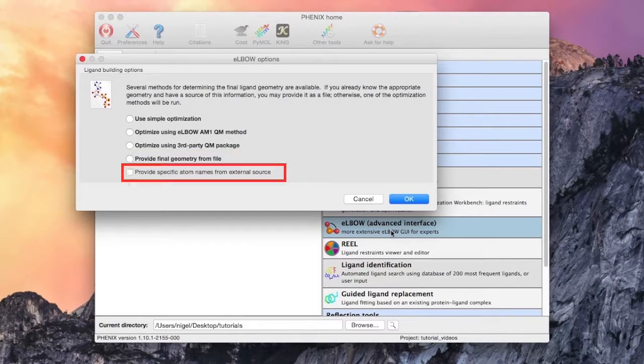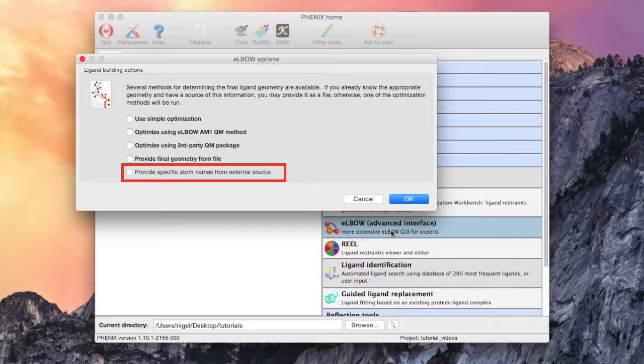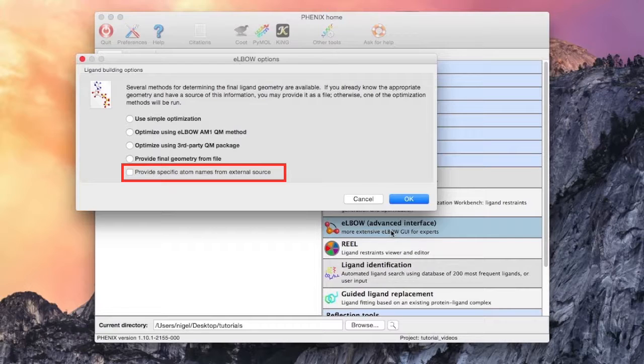This last option at the bottom is related to atom names. This allows a molecule to have the same atom names from another molecule of a similar topology. This is helpful when working with a series of similar molecules.